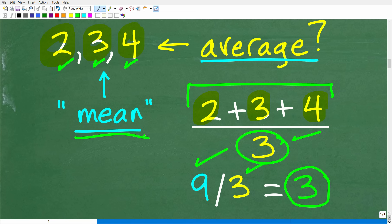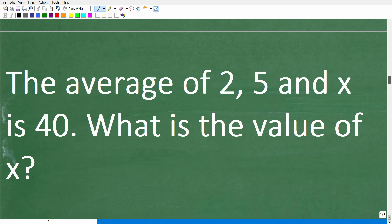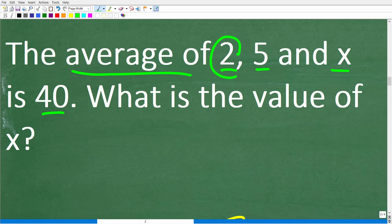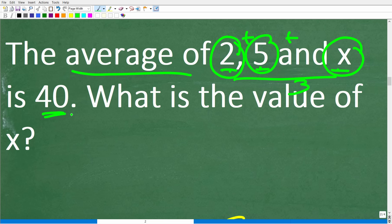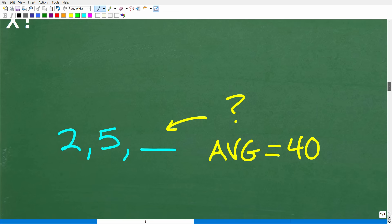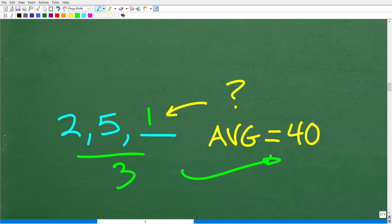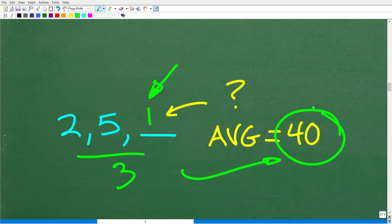Now, once you understand this concept, we can get back to our problem. The average of 2, 5, and x is 40. So if we take 2, add it to 5, and add it to some number x, and divide by 3, the answer is going to be 40. Now, if you didn't know any algebra but understand how to calculate the average, you could just test some numbers — try 1, and go 2 plus 5 plus 1 divided by 3 and see if the answer is 40. But that is a very long way. There is a much more direct approach using algebra, so let me go ahead and show you that right now.